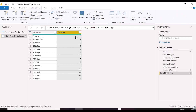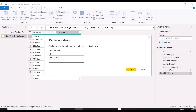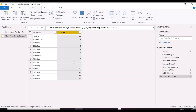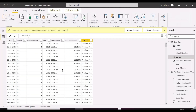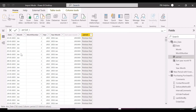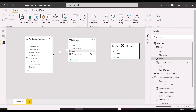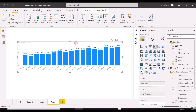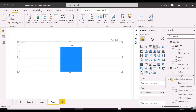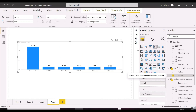Since ordering is important and we need to show forecast last, we will assign the highest number to forecast and replace 0 with 14. Connecting the period column from the new table to the period column of the existing date table. Let's use the period column from the new table, which also has forecast.